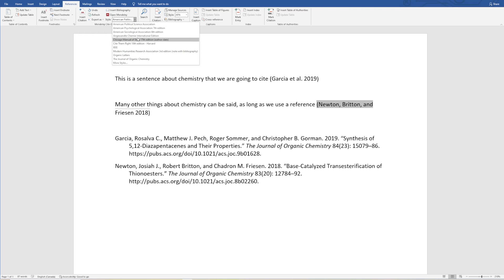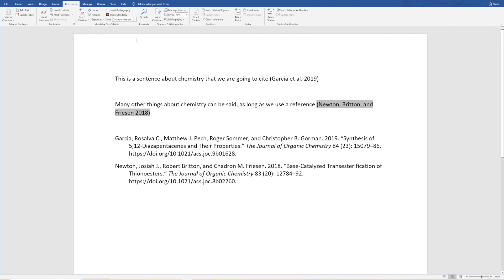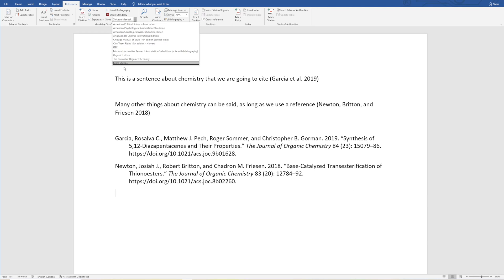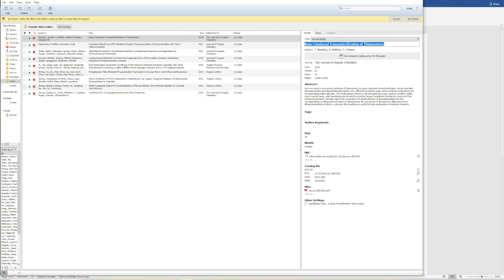Now if you wanted to change it to something like Chicago, you literally just click Chicago and the whole thing changes. If we wanted to go to something more obscure, we can type in Get More Styles.